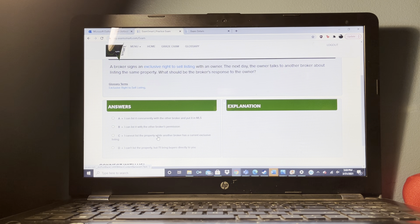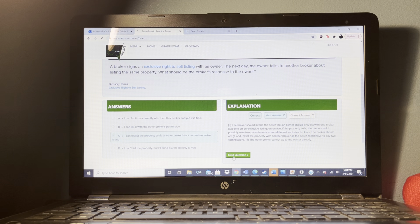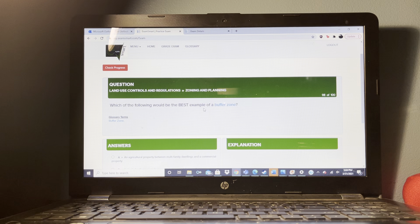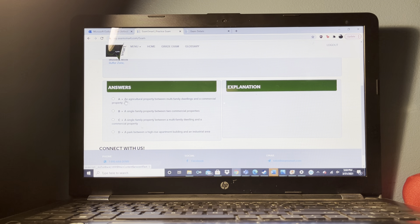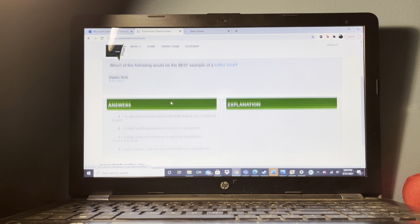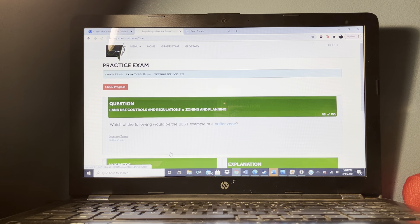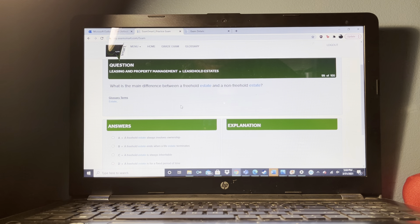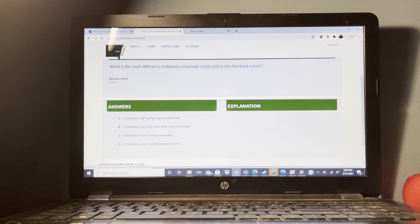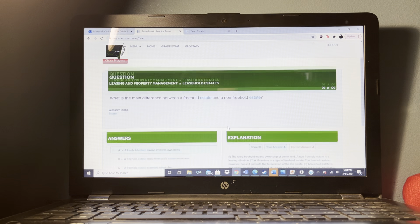Which of the following would allow a lender to legally reject a loan for a residential house that was in good repair? The house is located in an area primarily zoned for light industrial use.